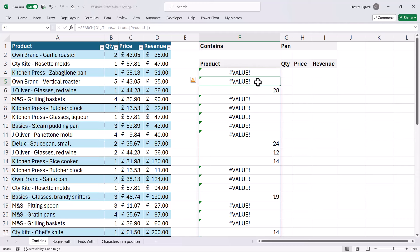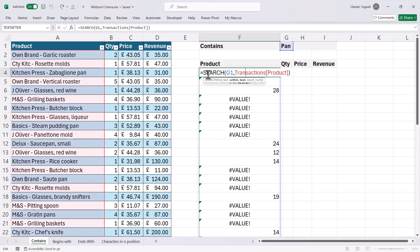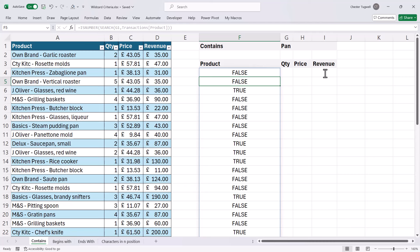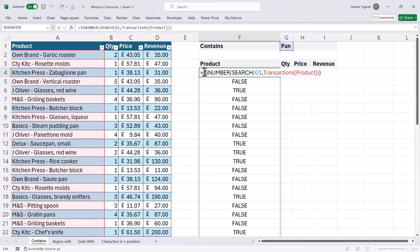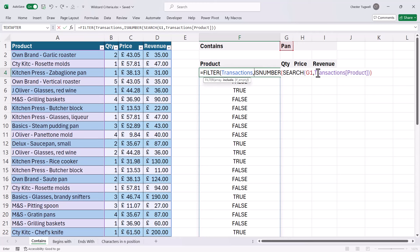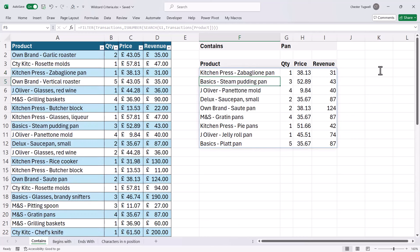The position itself I'm not interested in, but the fact that SEARCH has returned a number is useful — it tells me that 'pan' is somewhere in that text string. So I then use ISNUMBER, which will return TRUE if the value — our SEARCH function — returns a numeric result. I close the bracket and press Enter, and now I have my TRUEs and FALSEs — that's my logical test. I can put that within FILTER. The array is the dataset I want to filter, and include is returned by this formula. I close the bracket to close the FILTER function, press Enter, and I get the 'pan' products returned in my list.